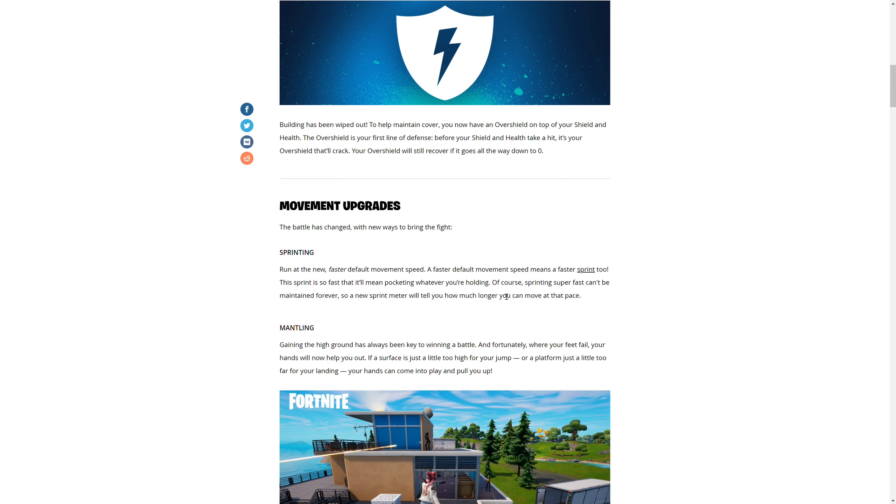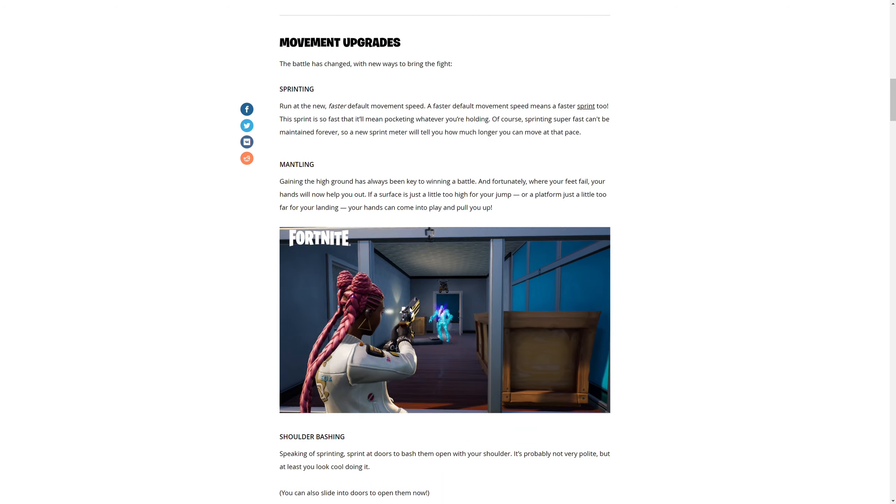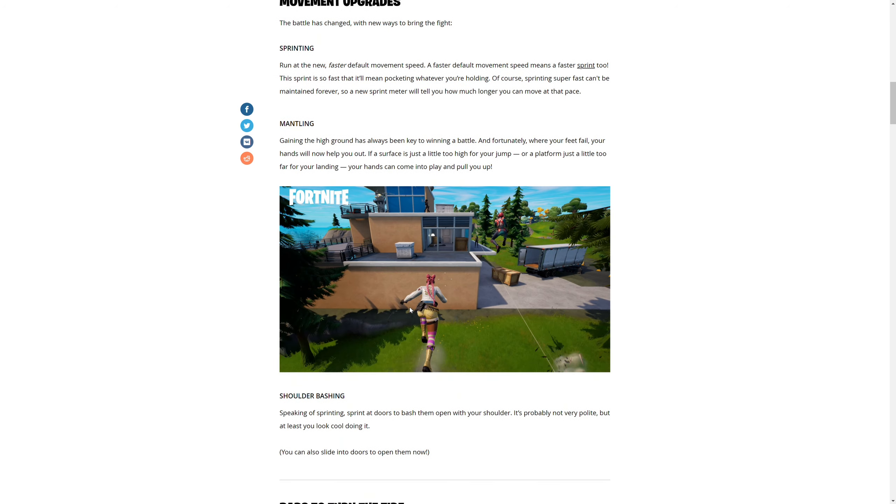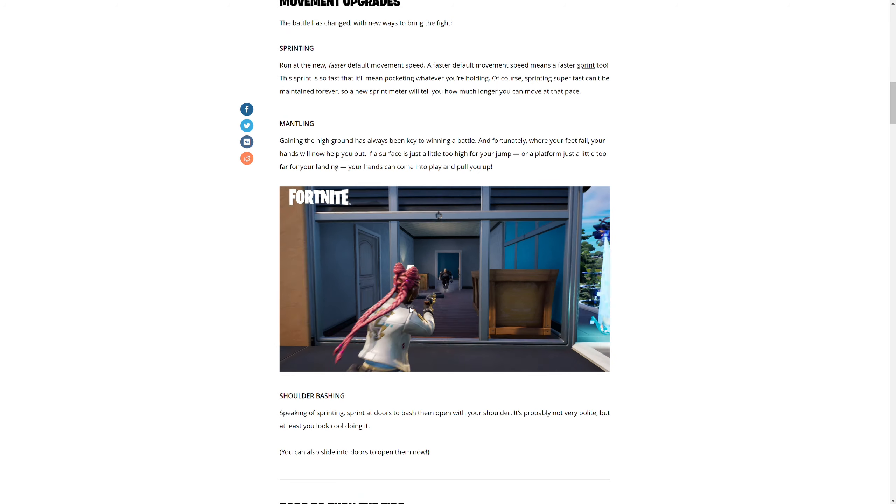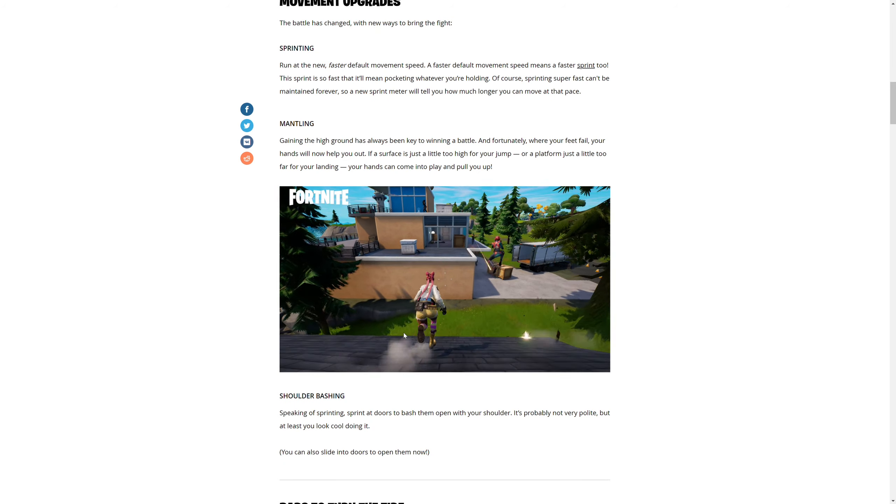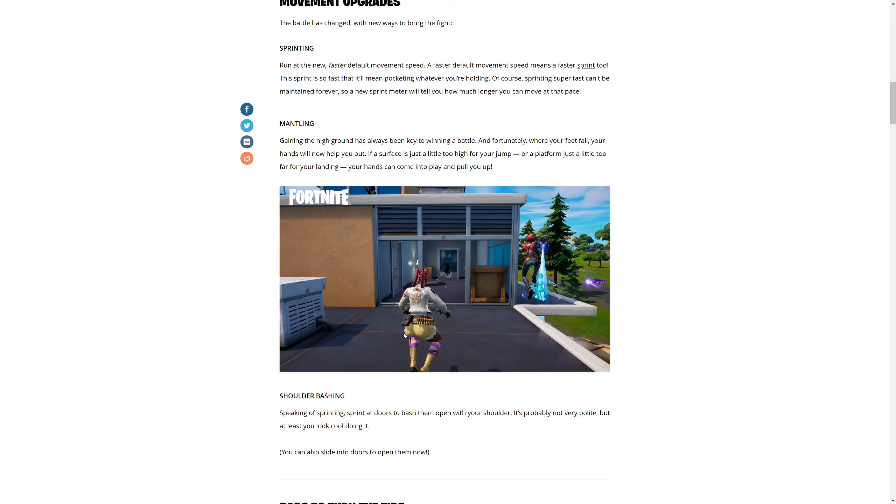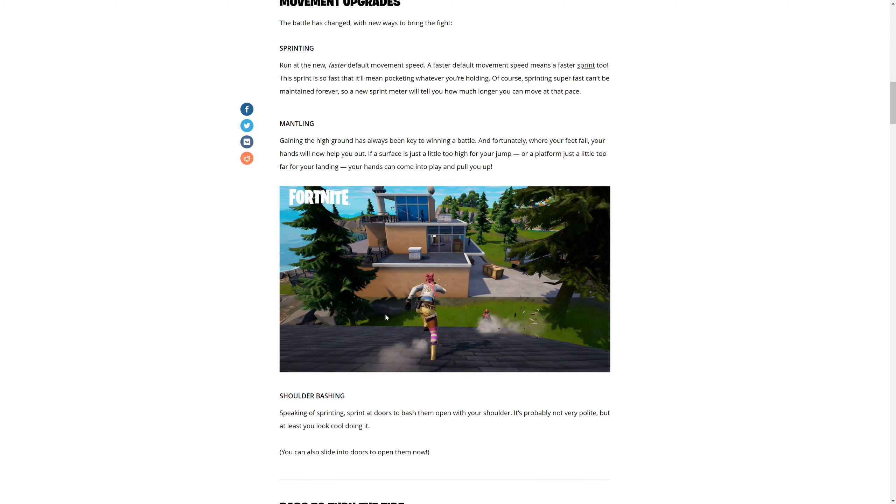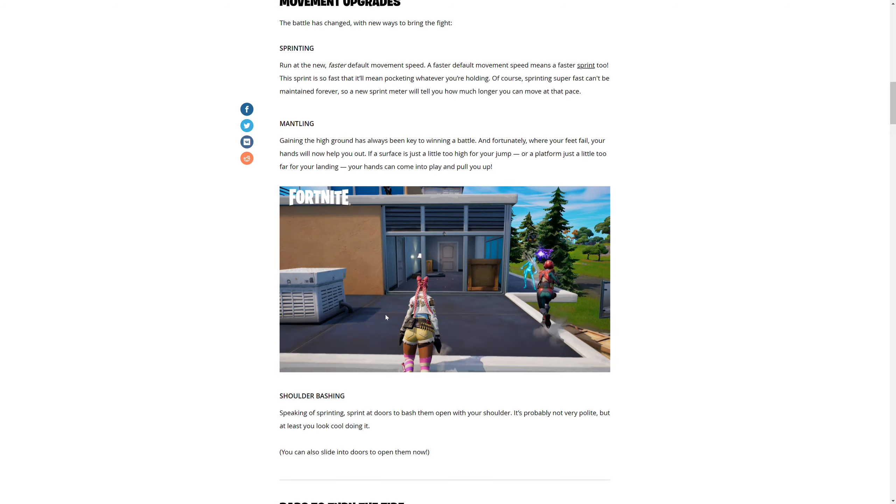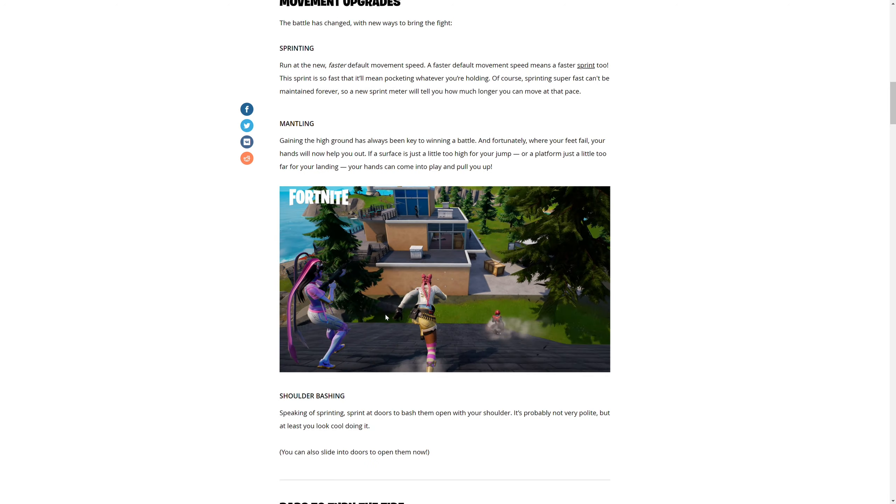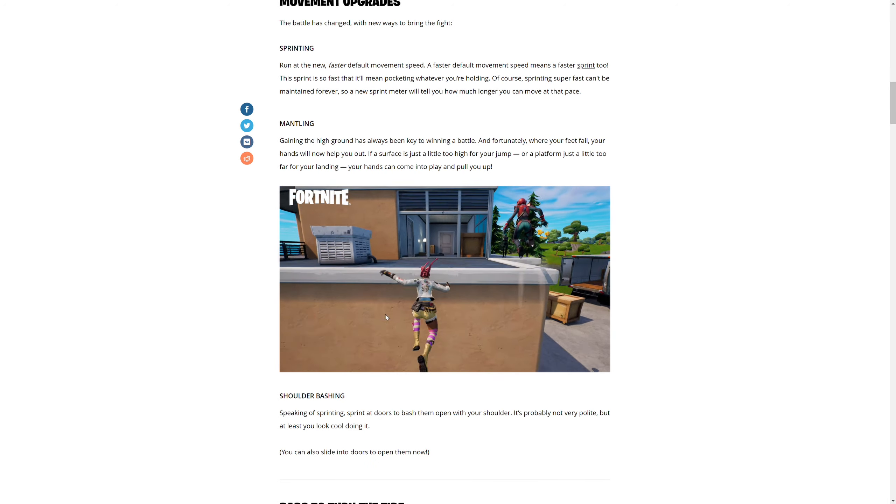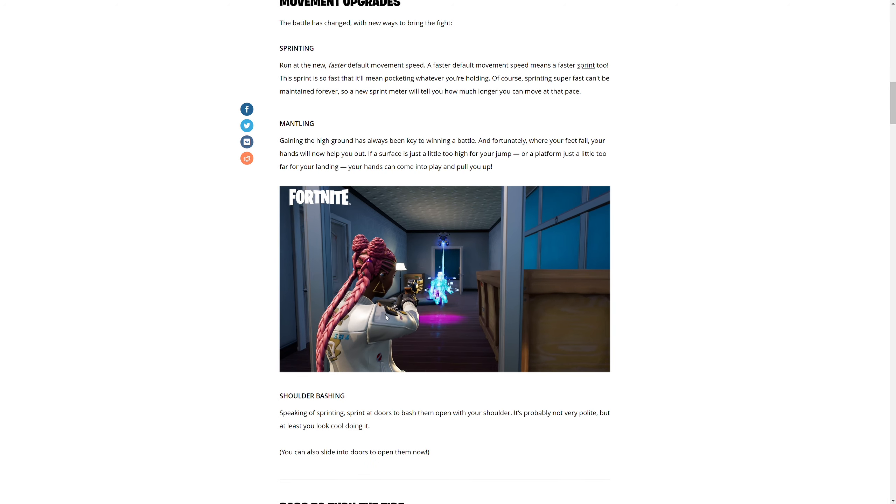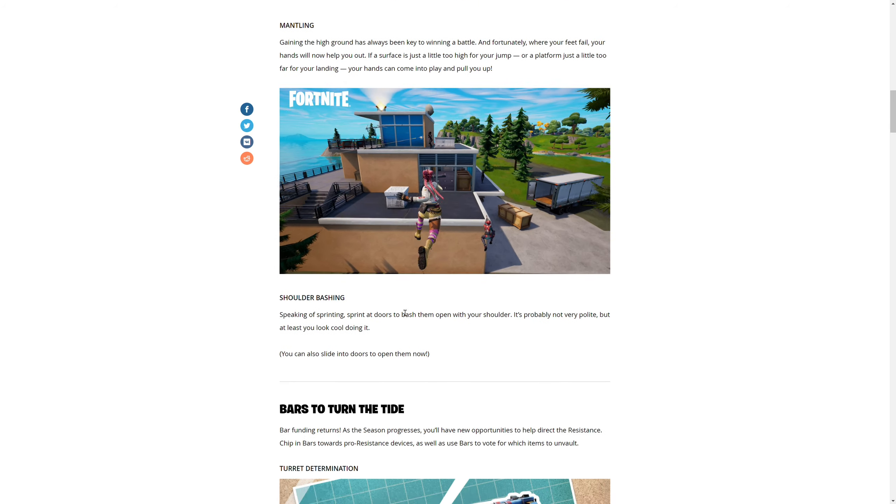Mantling - gaining the high ground has always been key to winning a battle. Fortunately, when your feet fail you, hands will now help you out. If a surface is just a little too high for your jump or a platform just a little too far for your landing, your hands can come out and play and hold you. Wait, is that the gameplay? Oh my gosh, that's so cool.